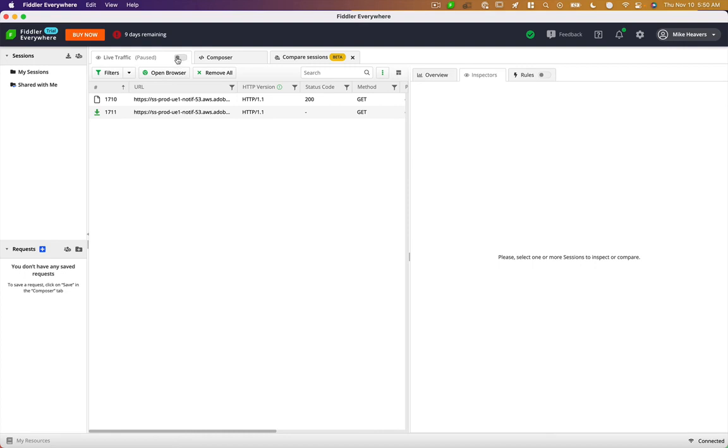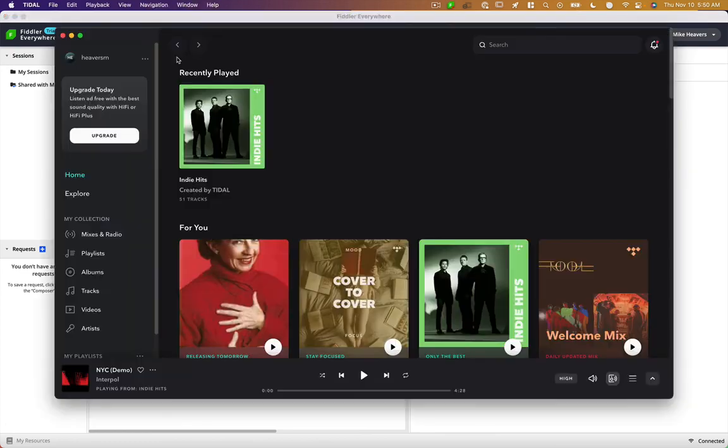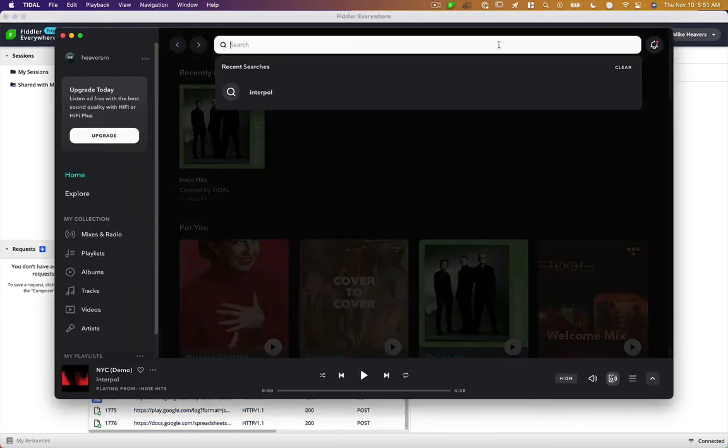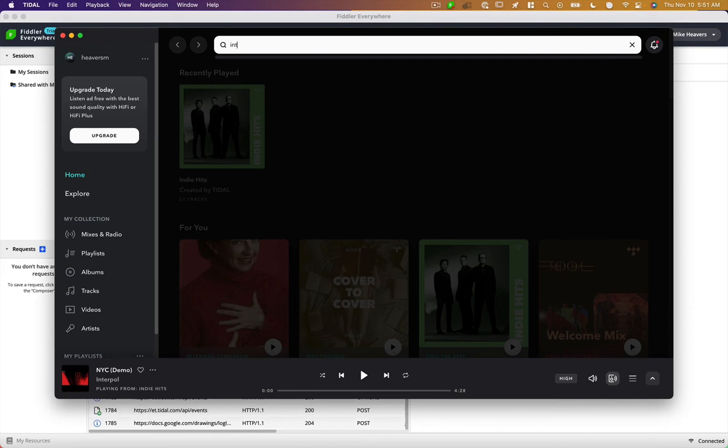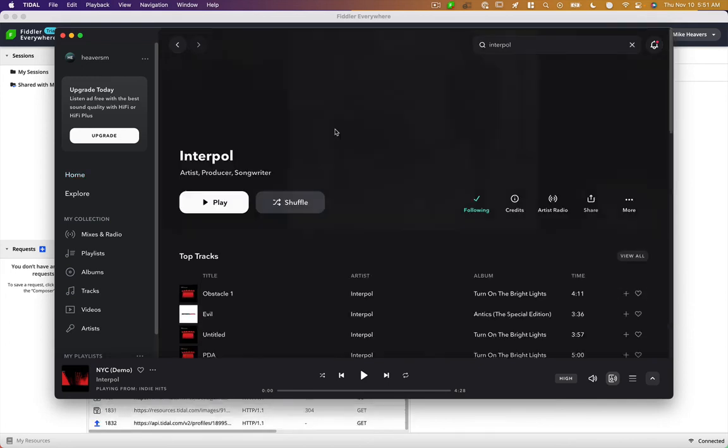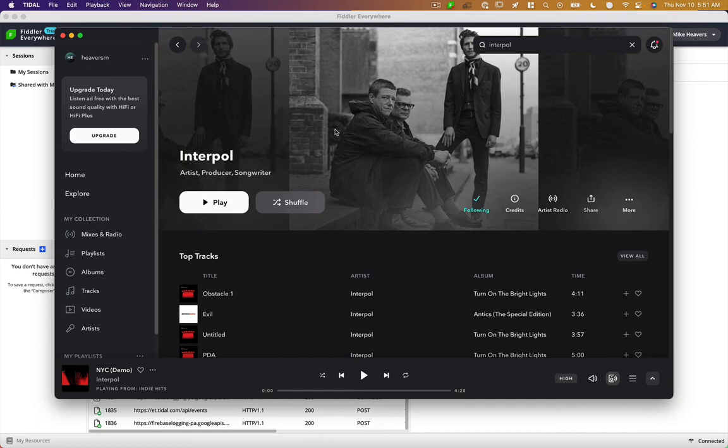And I'm going to turn on this live traffic button here. And I'm going to go to Tidal and let's just search for your poll. We'll just do a few things here and play a track.